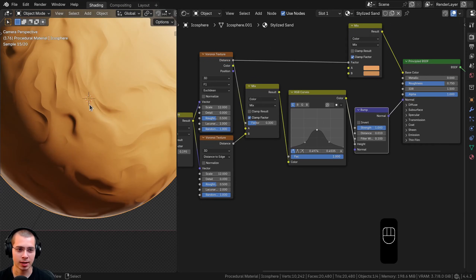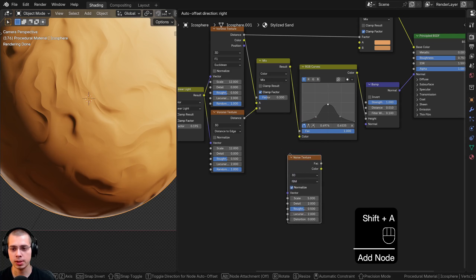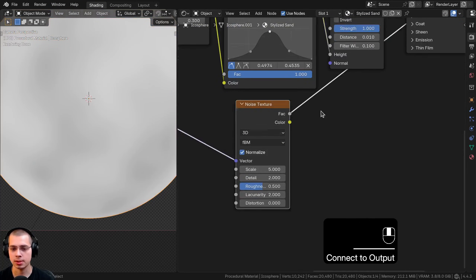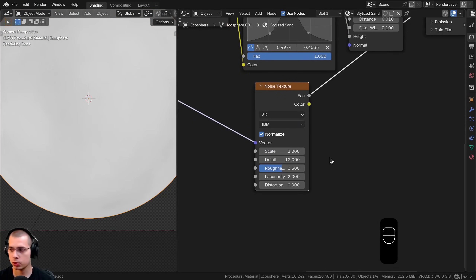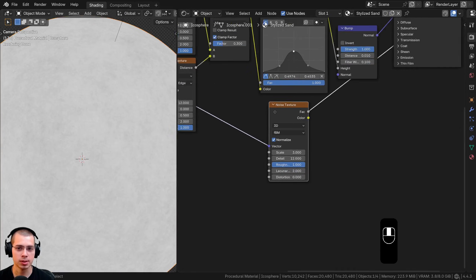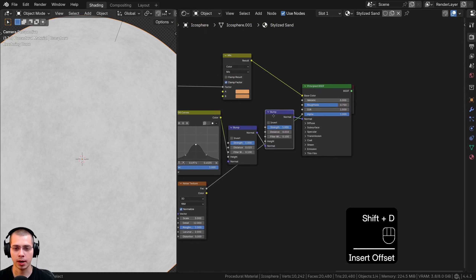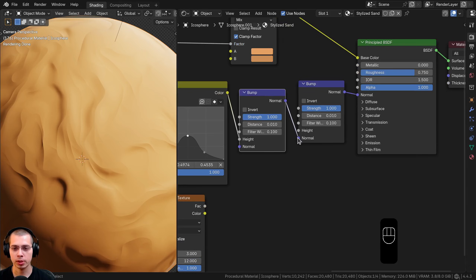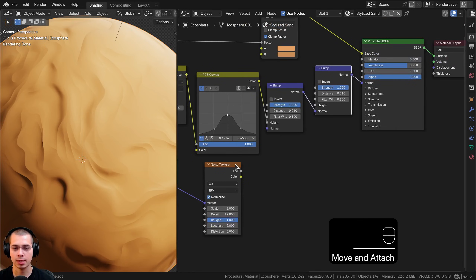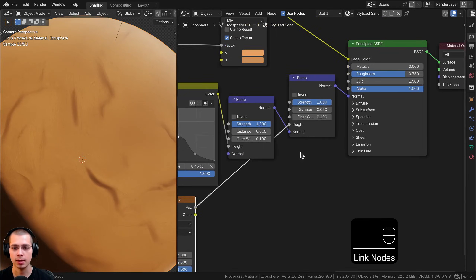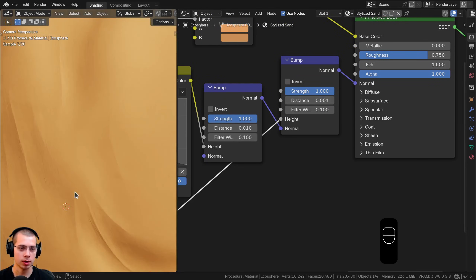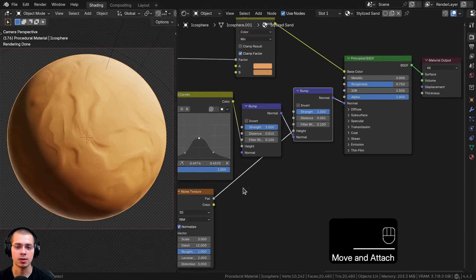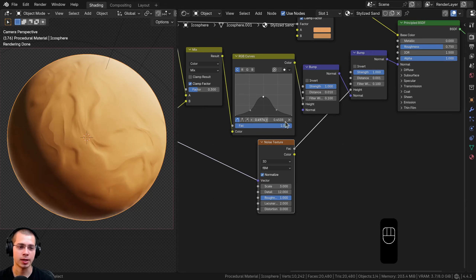I also want to add a noise texture to create a tiny grainy bump over the surface for a more sand-like look. I'll add a Noise texture using the same mapping and object coordinates. I'll set the scale to 3, detail to 12, and roughness all the way to 1 so there's fine grain. I'll duplicate the Bump node, chain it after the first one with the first bump's normal going into the second bump's Normal input, and connect the noise Factor into the second Height. I'll set the distance to 0.001 to keep it subtle. You can remove this or turn the strength down for a more stylized look.